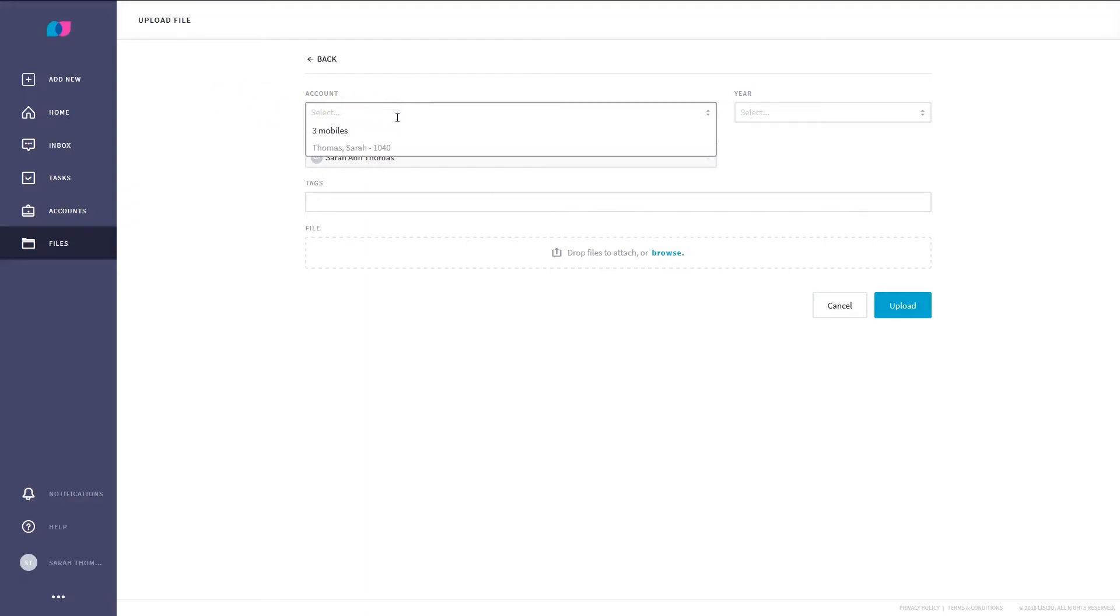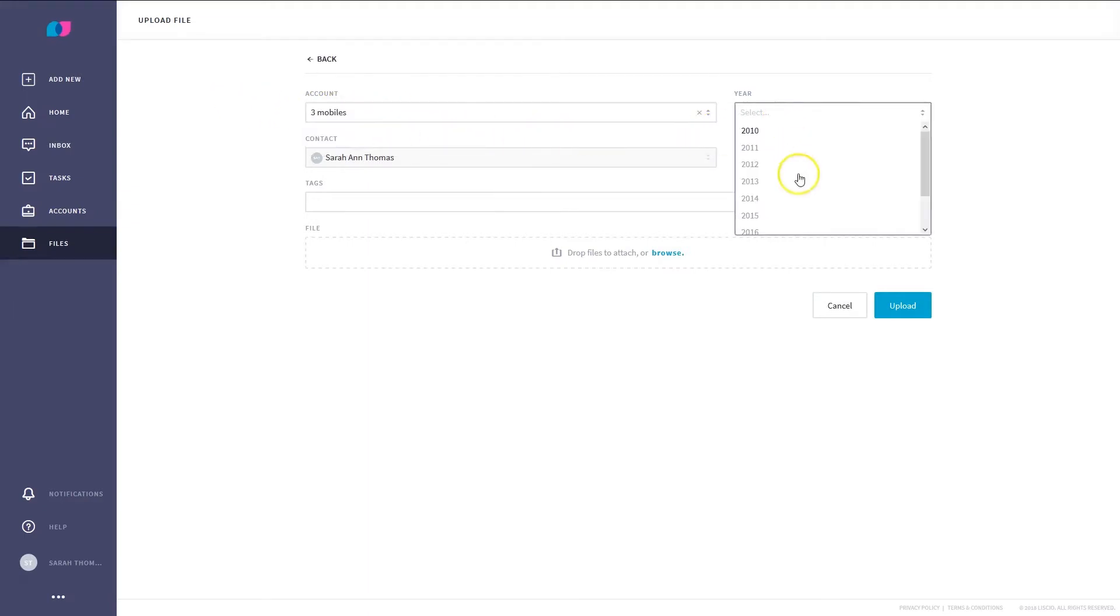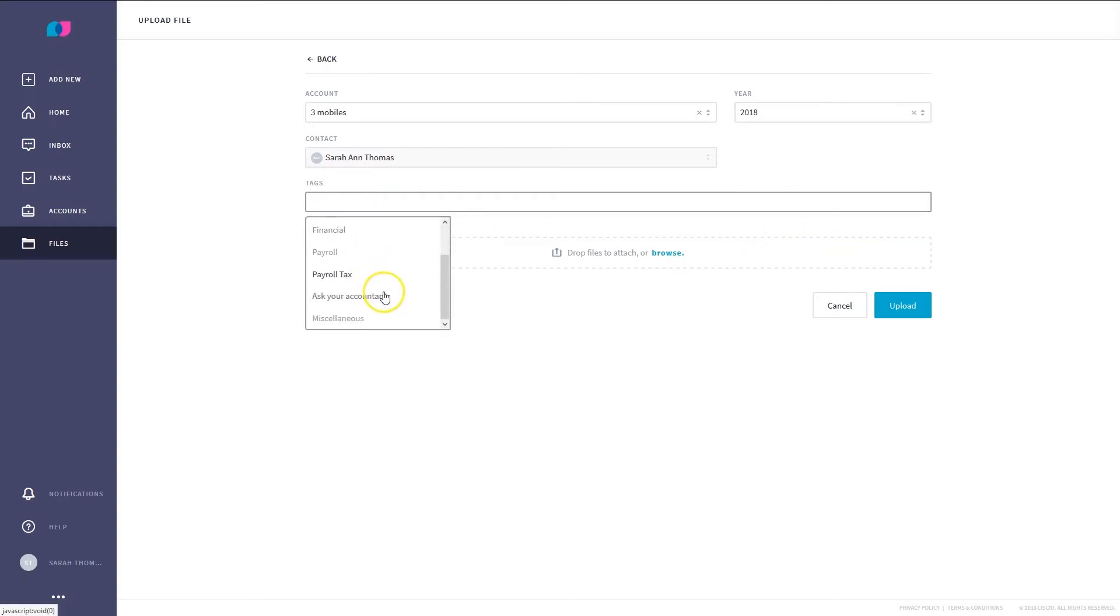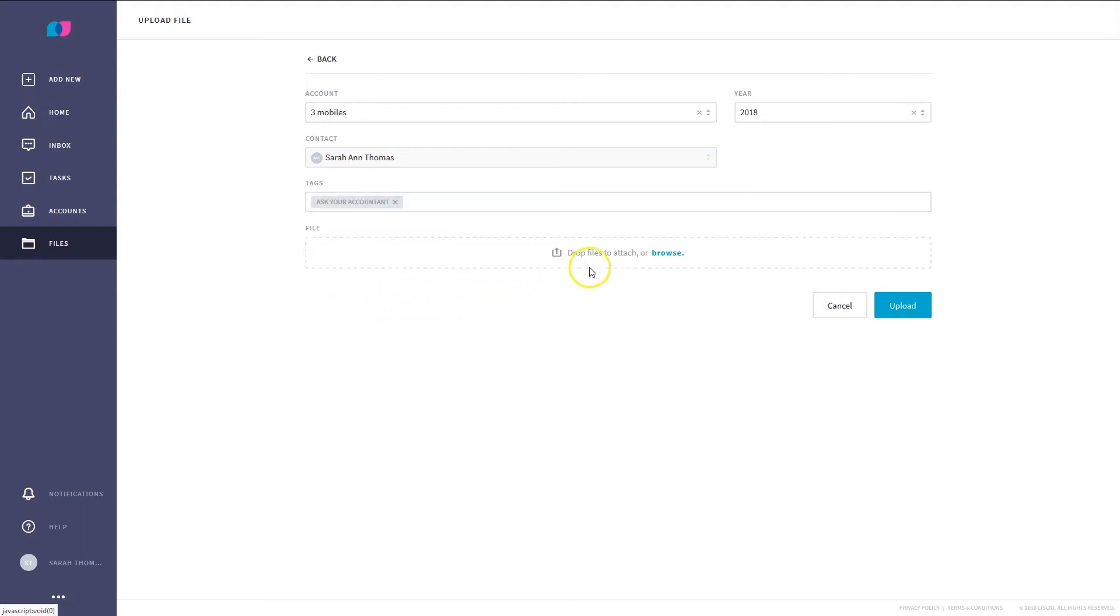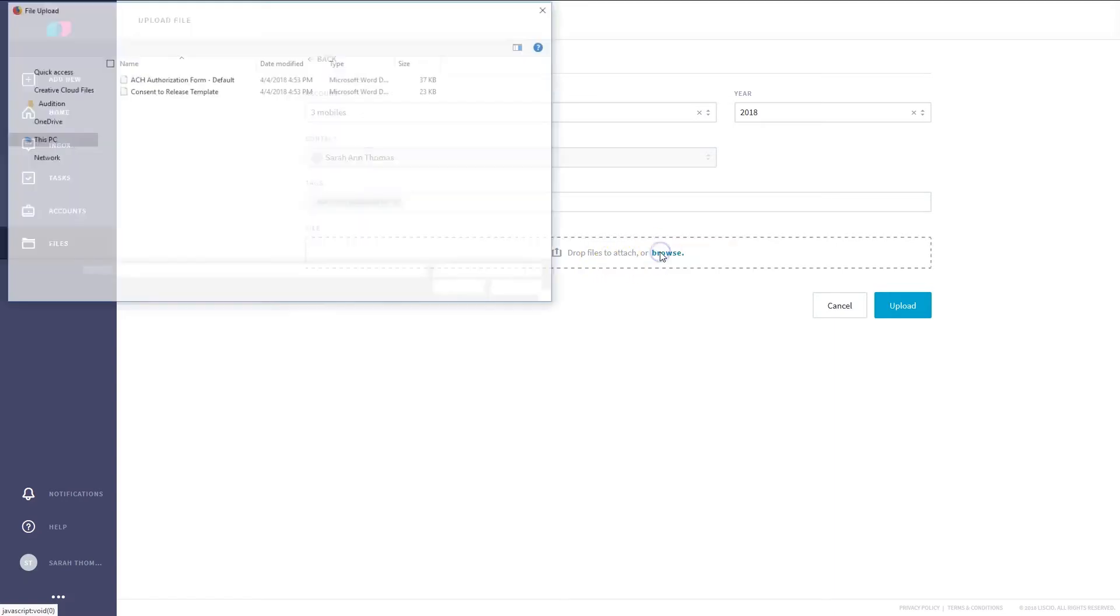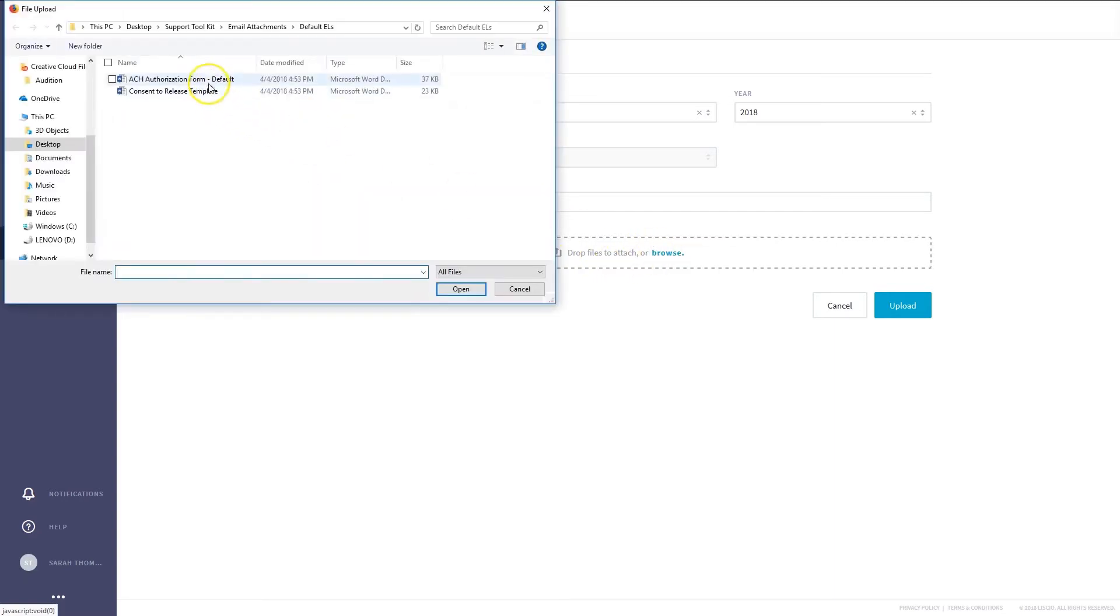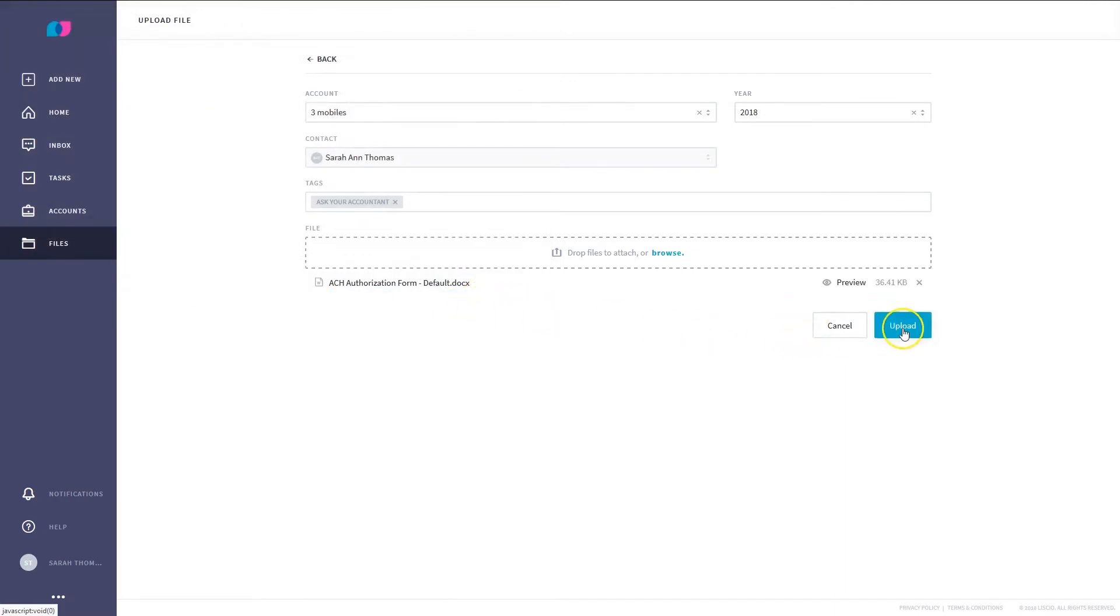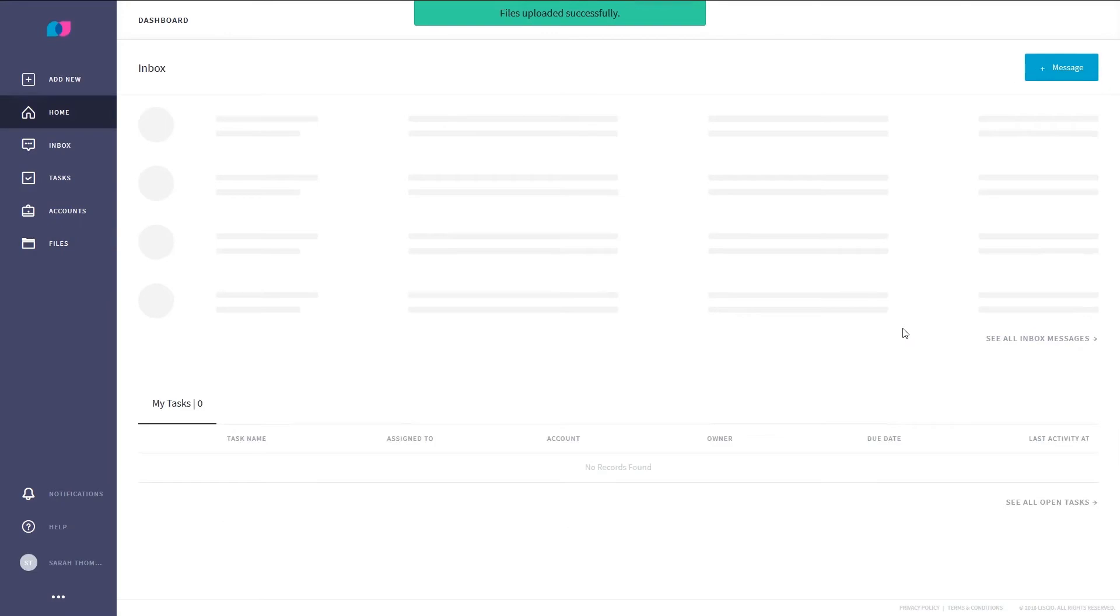Choose an account to upload the file to and choose the year. Tag the file. If you aren't sure what to tag it, select Ask Your Accountant. Drag and drop a file or click Browse. Click Upload and you're done.